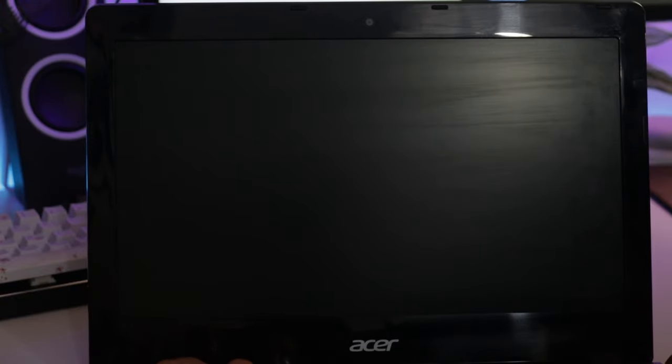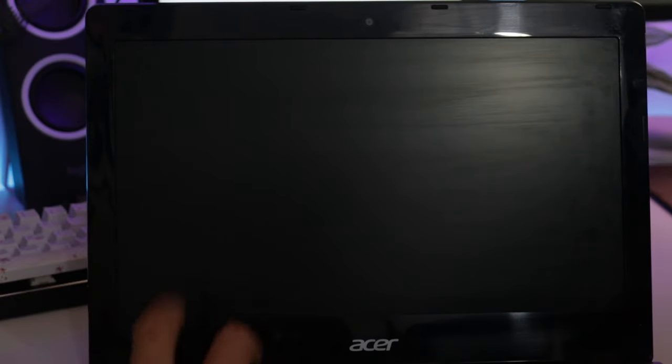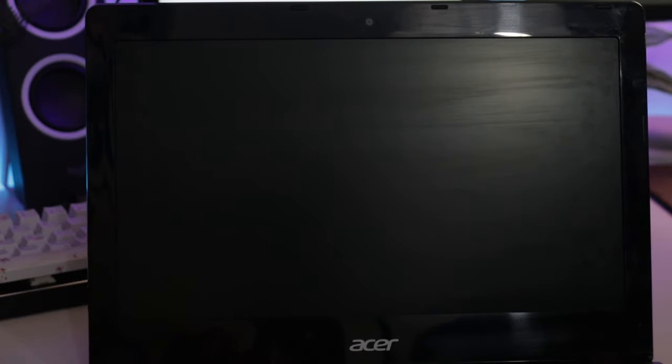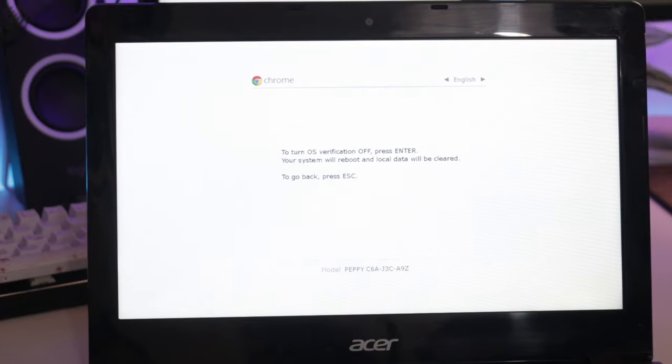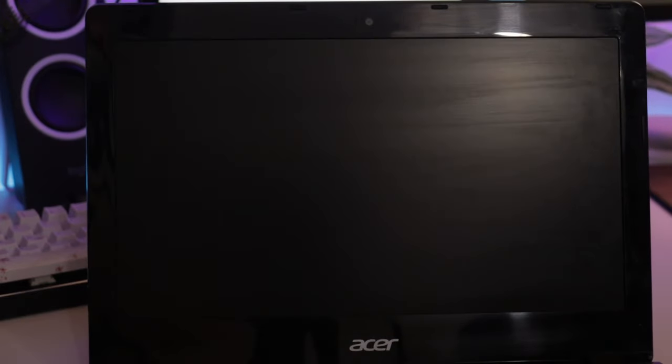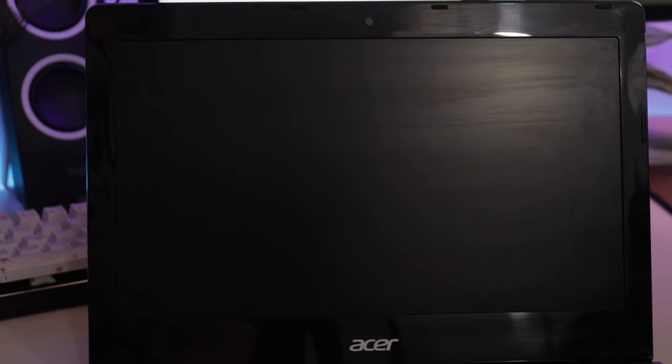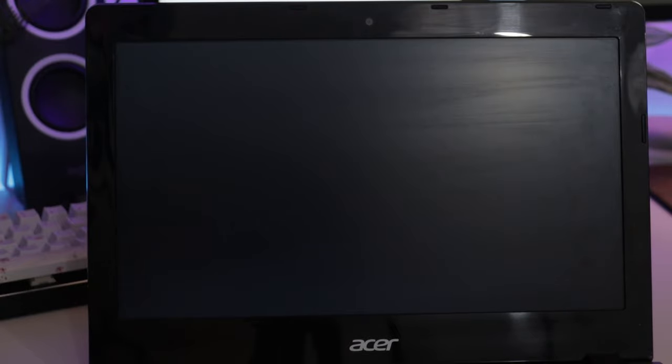The next step is to put your device into developer mode. You can do this by holding the escape, refresh, and power button on your keyboard for a few seconds to enter recovery mode. Press Ctrl D, then enter when you see the screen and your device will turn OS verification off and restart. After it restarts, press Ctrl D again to enter Chrome OS in developer mode.